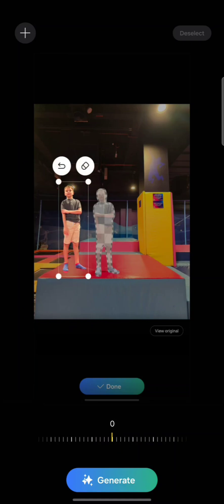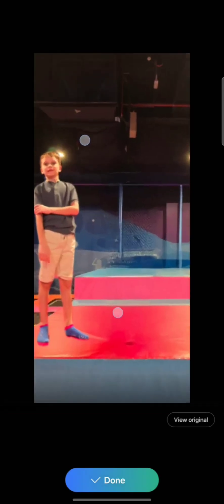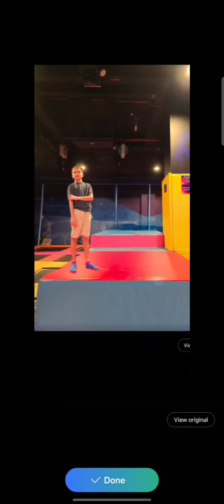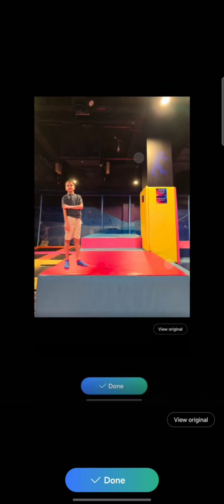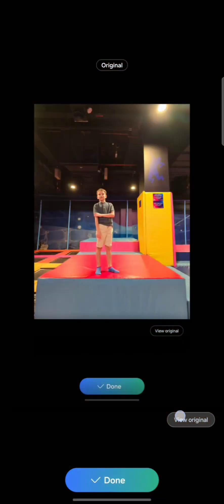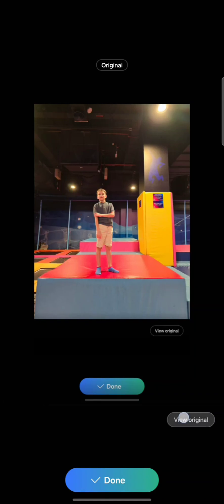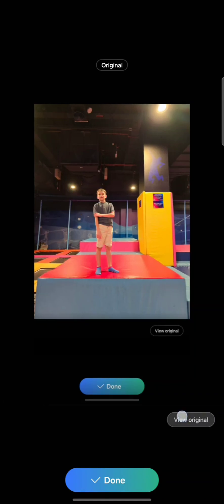Step number seven is to tap generate. Wow, that was incredible! He was here and I moved him here, and that was done on a smartphone. This was the original — check this out — and this was the one that we just edited. How amazing is that?